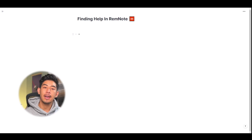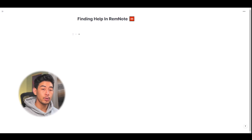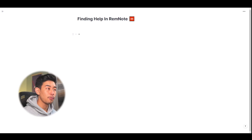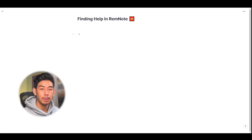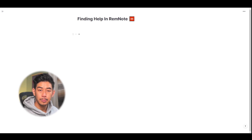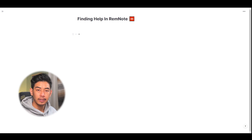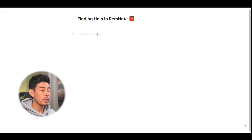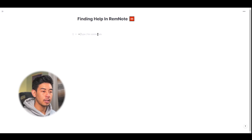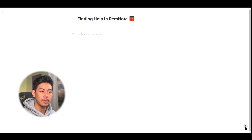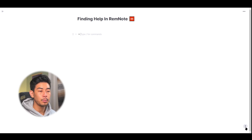Hey everyone, this is Matty and this is just going to be a real quick video about finding help in RemNote and some of the resources that can get you in the right direction. So while you're working in any document, at the bottom right hand of the screen, there's this question mark icon. If you click on it, it'll bring up all the options to find help in RemNote.